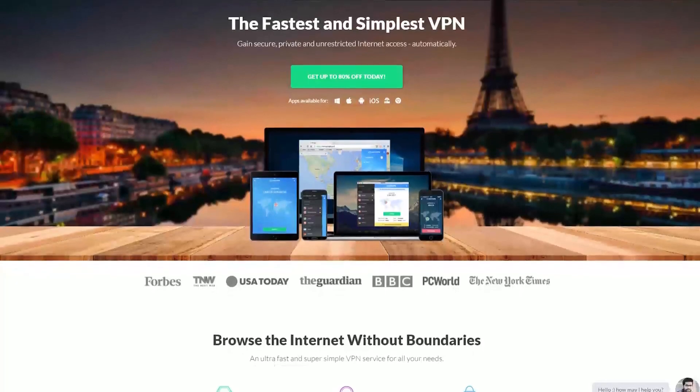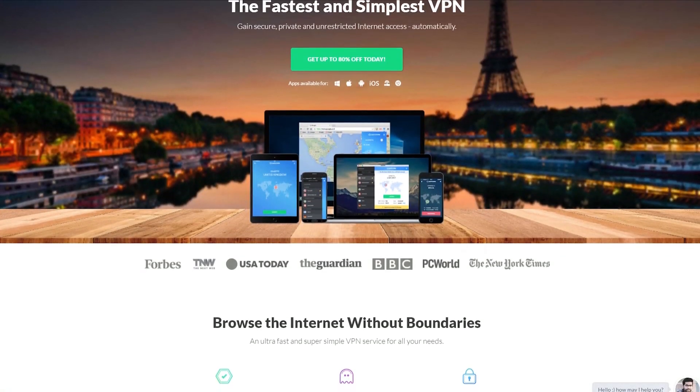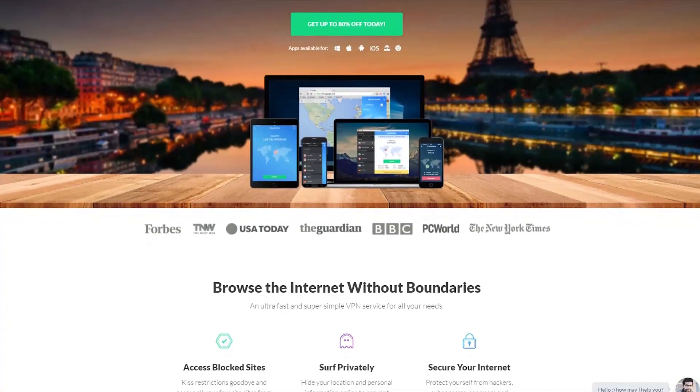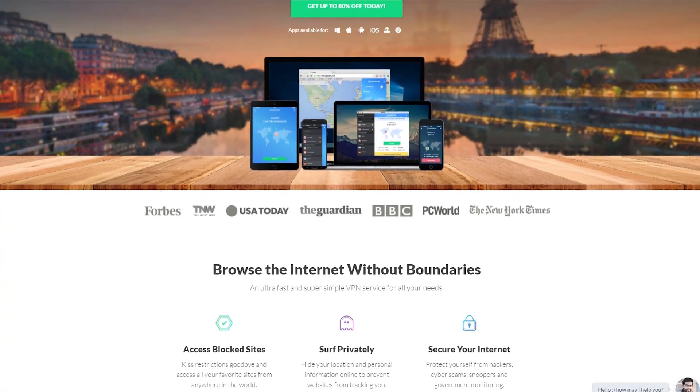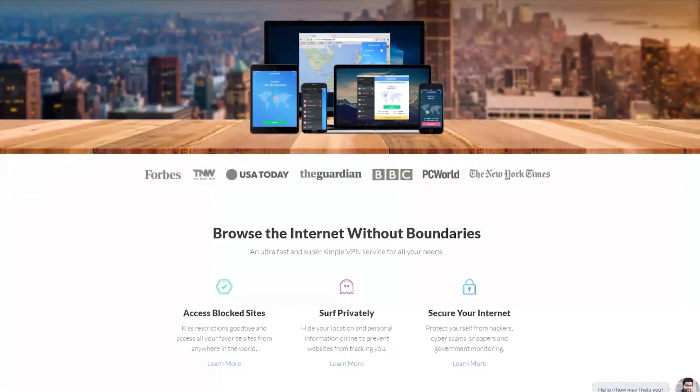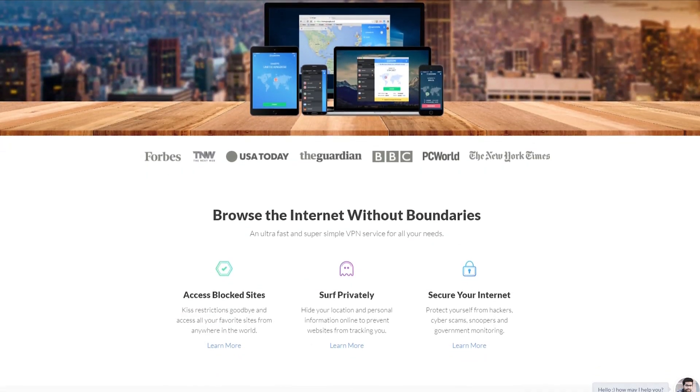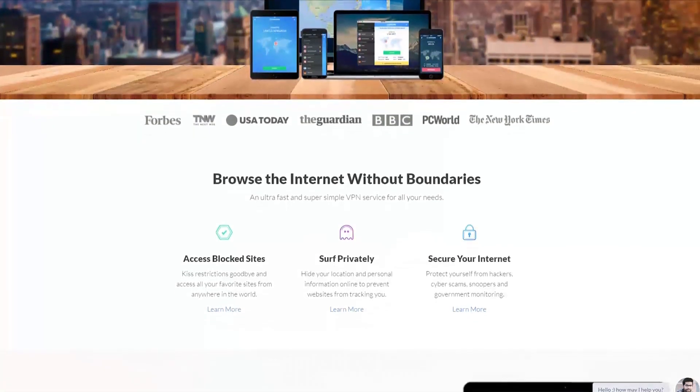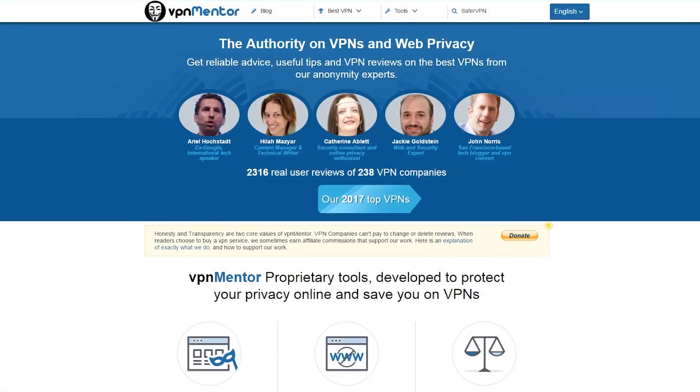All in all I am very pleased with the service provided by SaferVPN today. Thanks for watching this tutorial. If you appreciated the help from the video please share, like or comment below. If you are after more information and other VPN comparisons make sure to check out our website at vpnmentor.com, the authority on VPNs and web privacy.